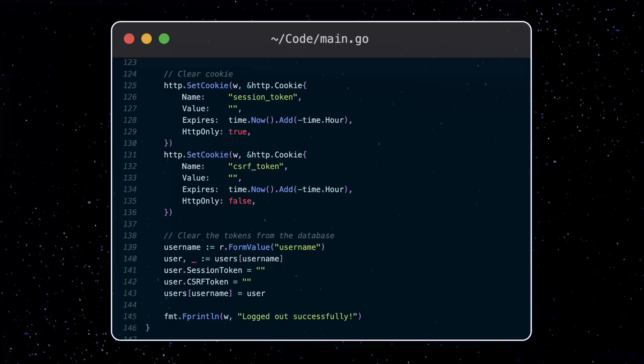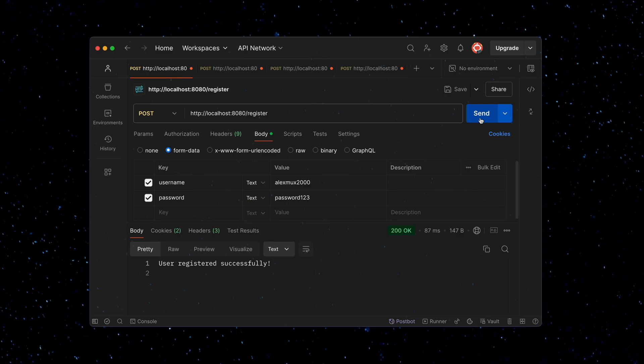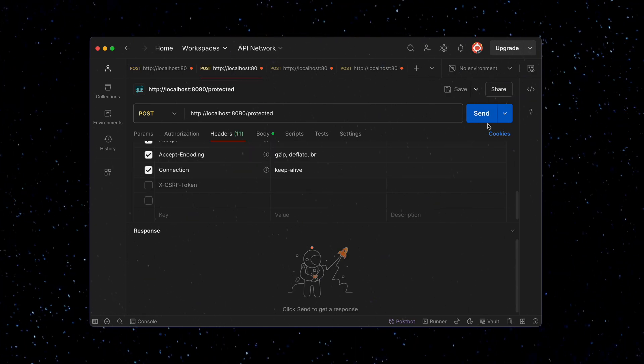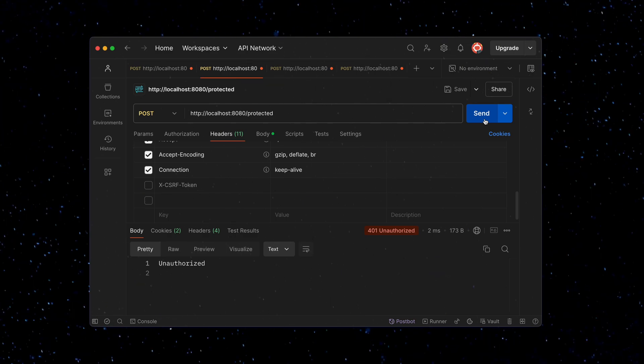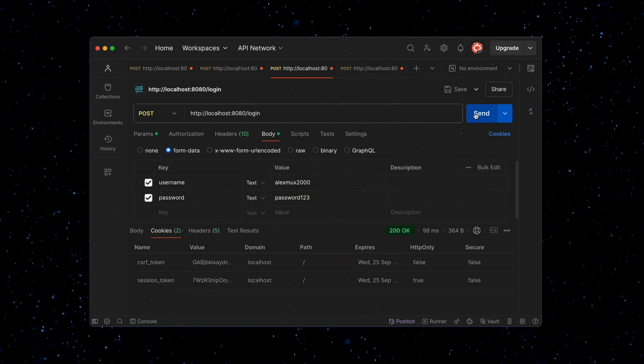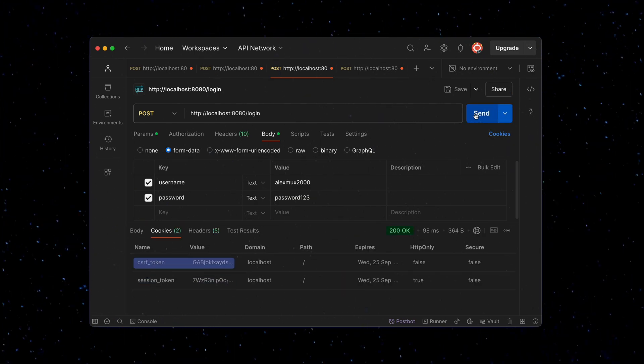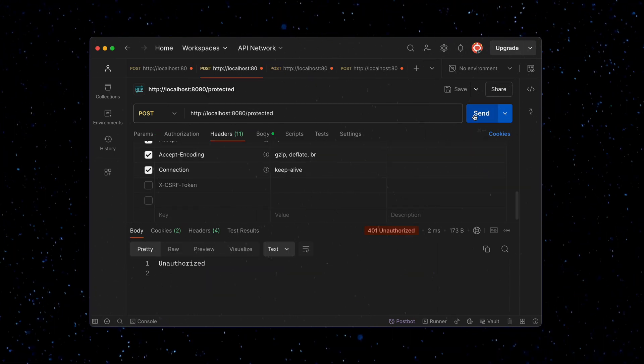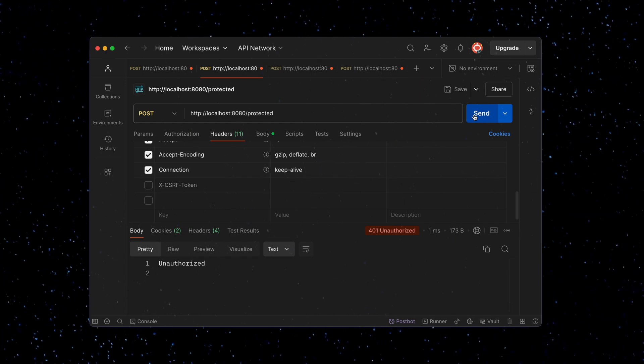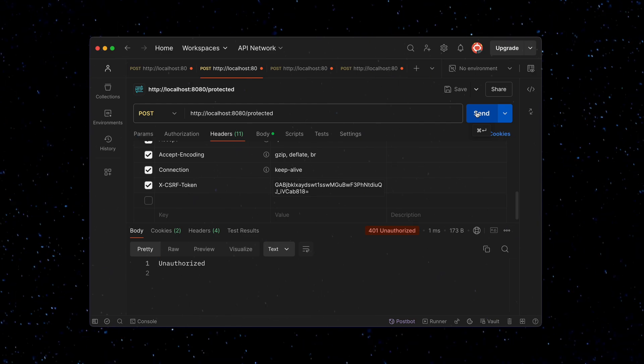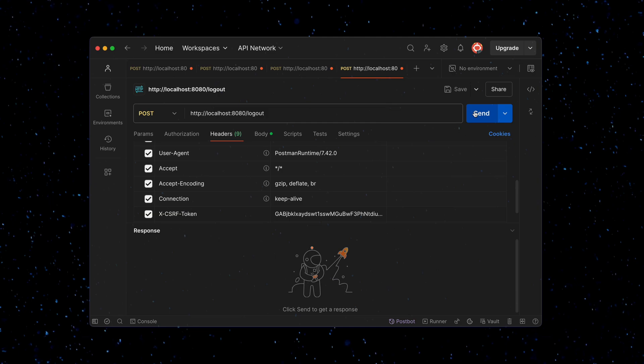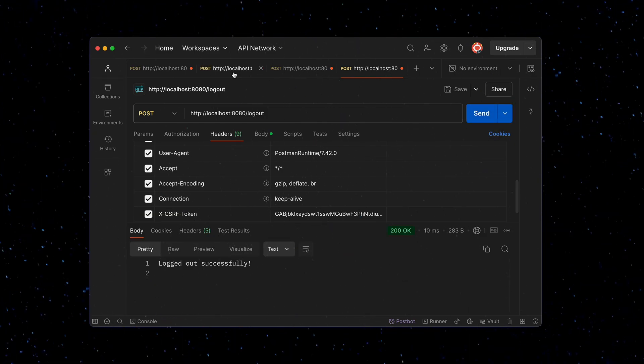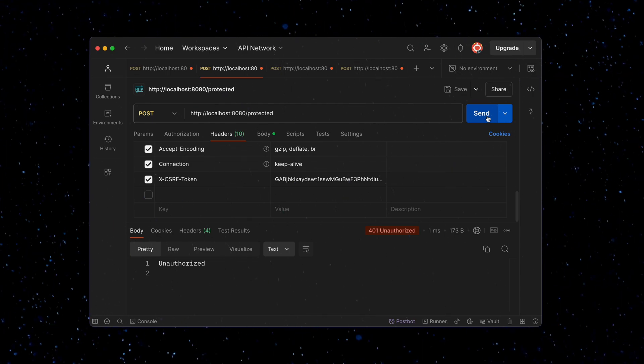Alright, let's test out our secure API and see what happens. First, we're going to register a user. Next, let's try to hit the protected route. So we see we get an unauthorized error. This is because we need to log in. So let's do that. When we do that, we get back a session token and a CSRF token. If we hit the protected route again, we get another failure because we didn't pass the CSRF token as part of the header. So let's do that. Trying again and we got our welcome message. We can also now logout and then try the protected route once more. And we get an unauthorized error as expected.